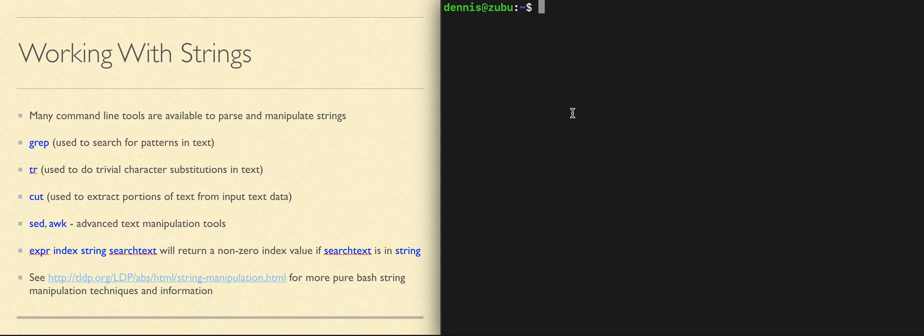tr is a command used to translate. It takes input text, has a pattern that says what to look for, and another pattern that says what to change it into.